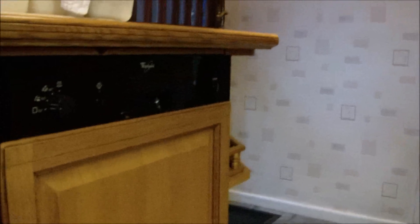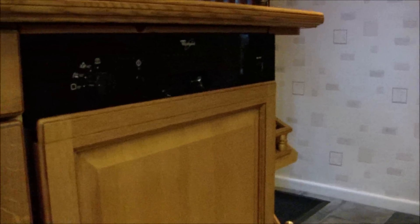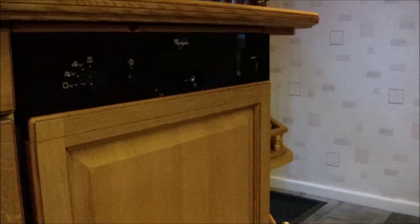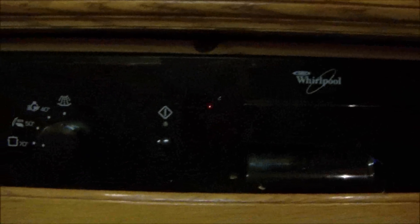So this is the dishwasher that we have. It's a Whirlpool semi-integrated dishwasher with four programs.